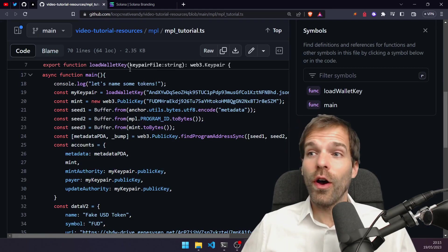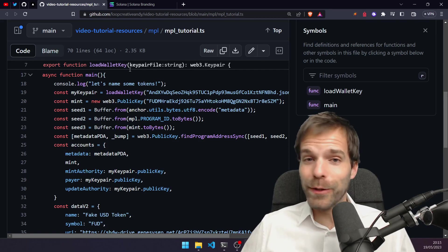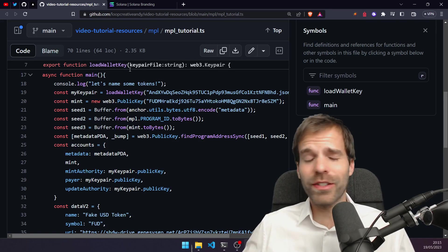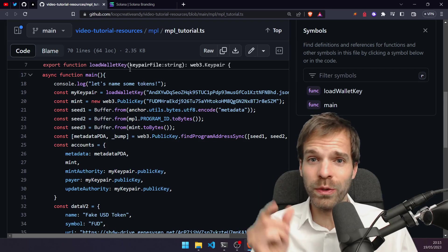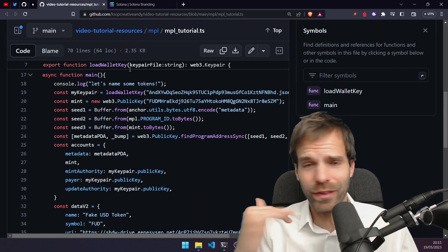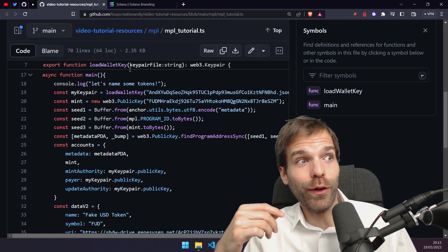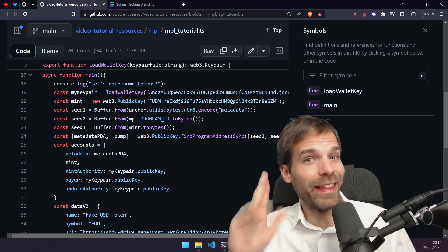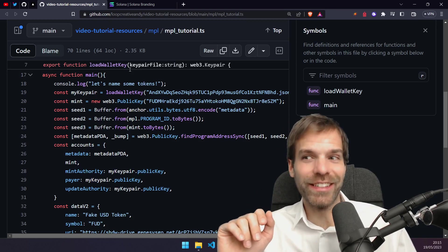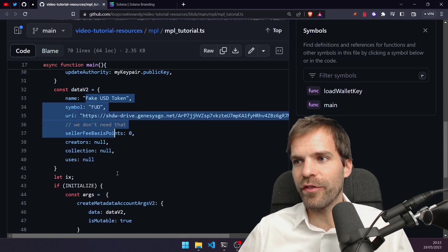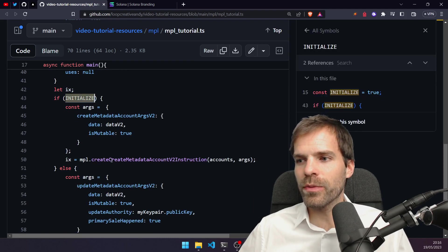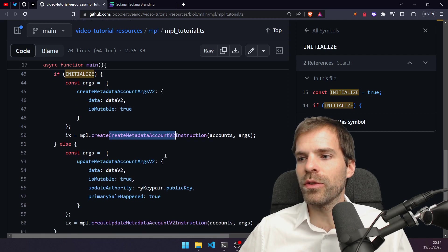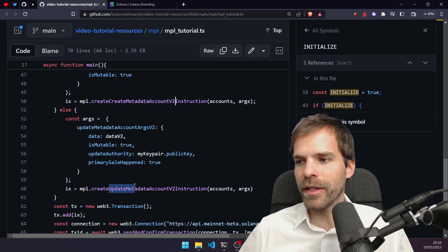The good news is most of you will be able to fix it because it's just a quick frontend change — you just go from v2 to v3 and add an account. The only problem is for immutable programs; they are screwed. I did a nice FAT token where the initialize used create metadata v2 and the update metadata account v2.